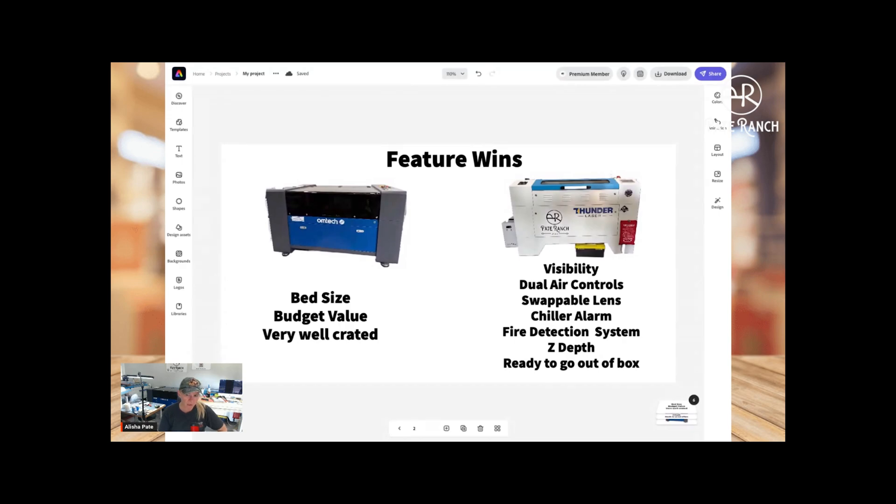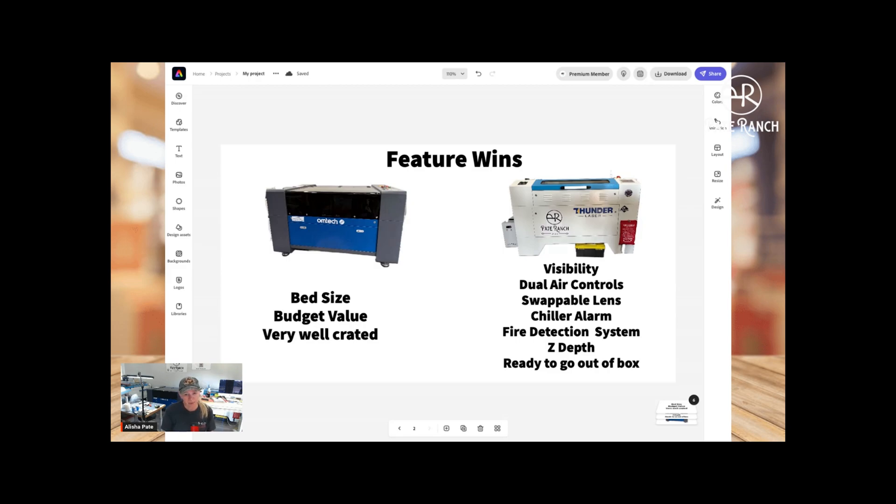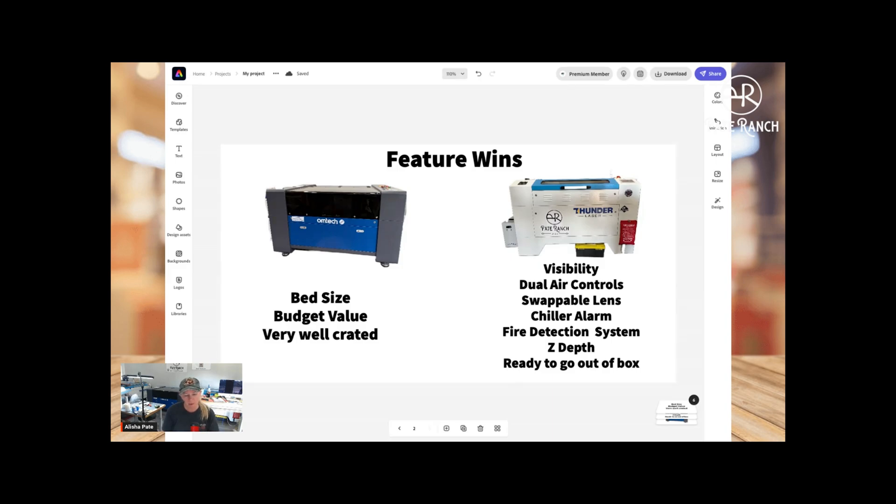The next kind of win over on the Omtek side is bed size. I mean, it's a little bigger. You're getting about five inches of room. They both have pass-throughs, but as far as the width on the bed size, it's a little bit bigger, right? So if you needed, if you were going to consistently get jobs that were like 38, 39 inches, you may be leaning towards that way. If you're looking at a Thunder, you need to bump yourself up to probably a 51. Anyway, I gave the bed size the edge to the Omtek.